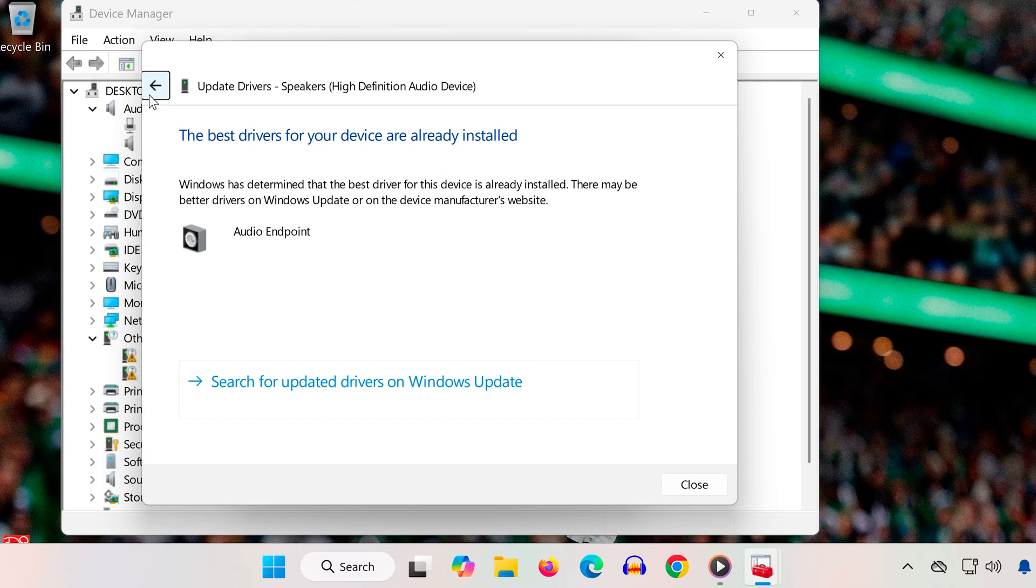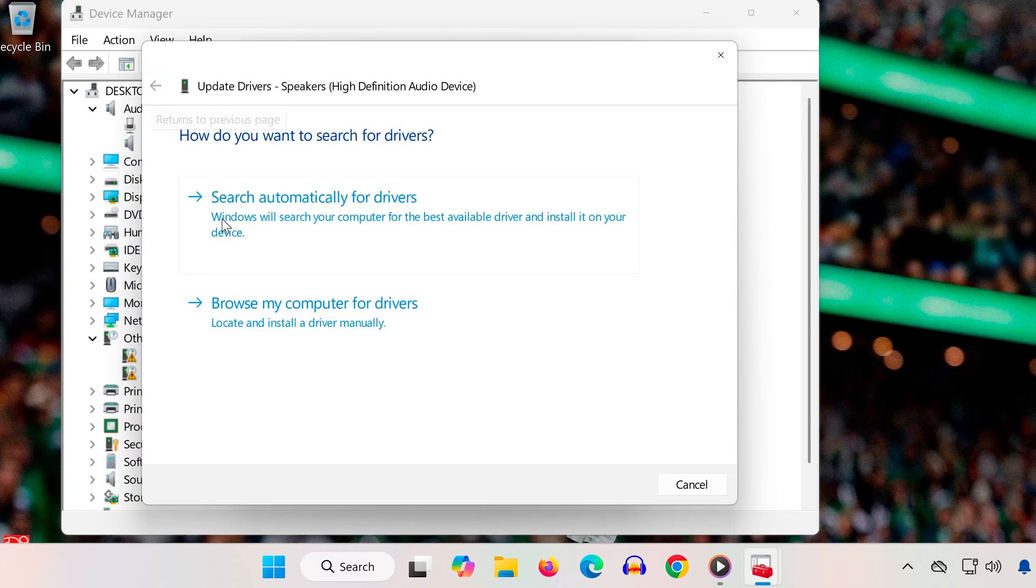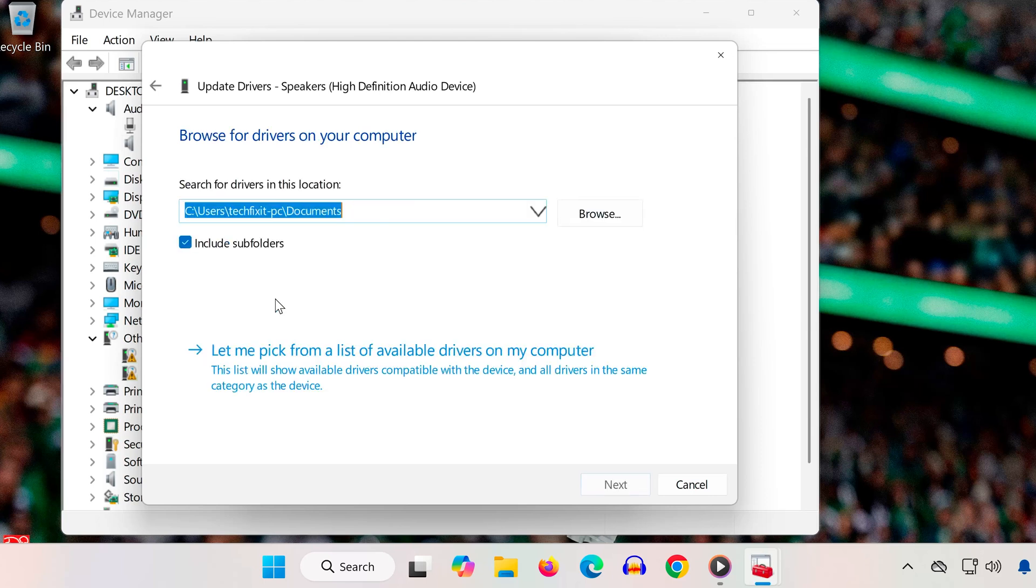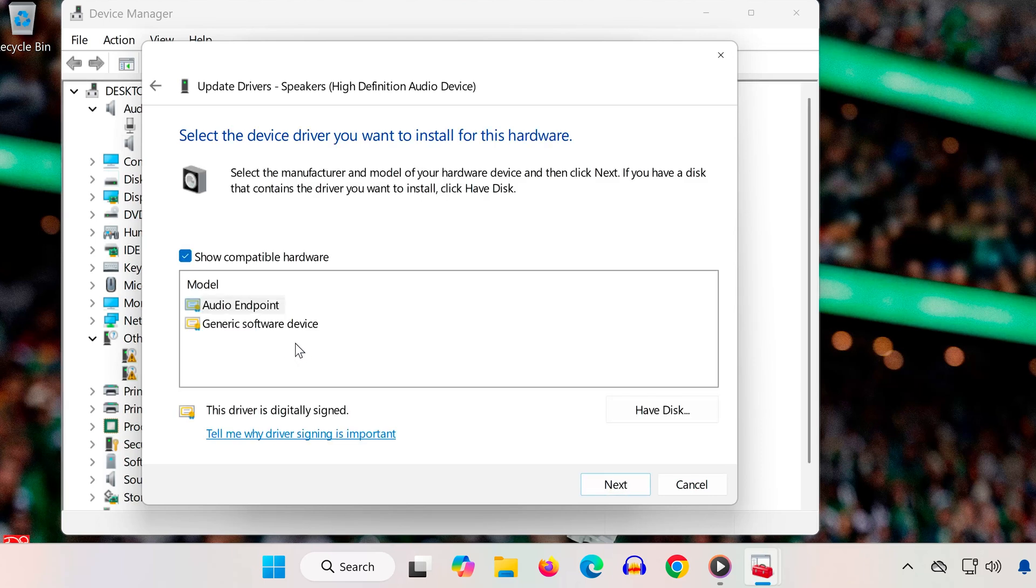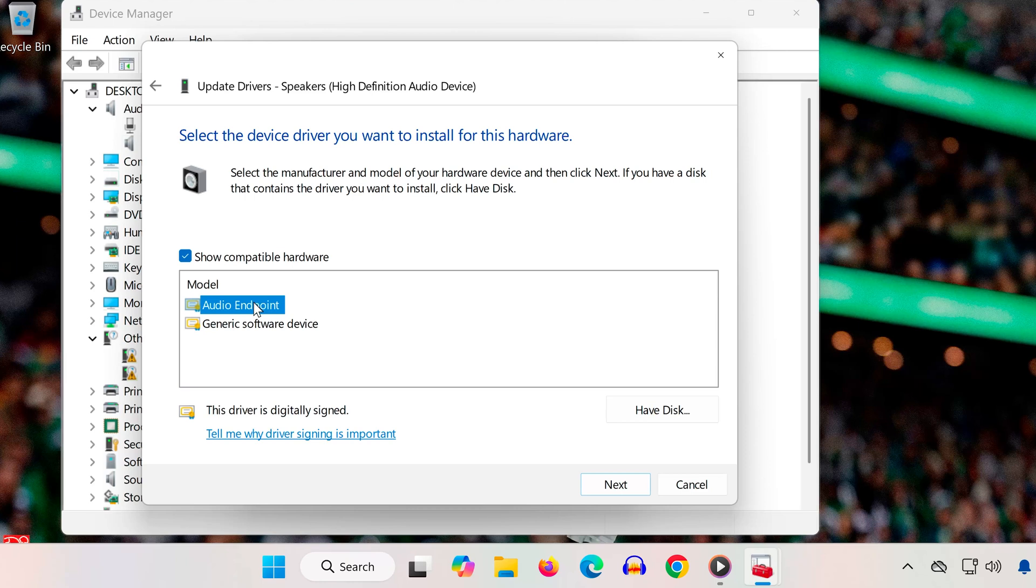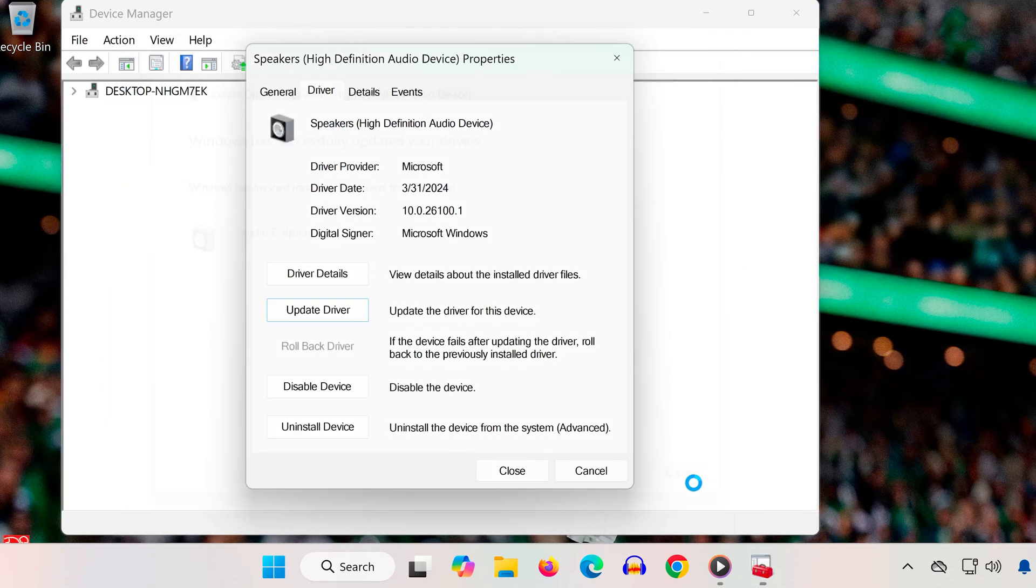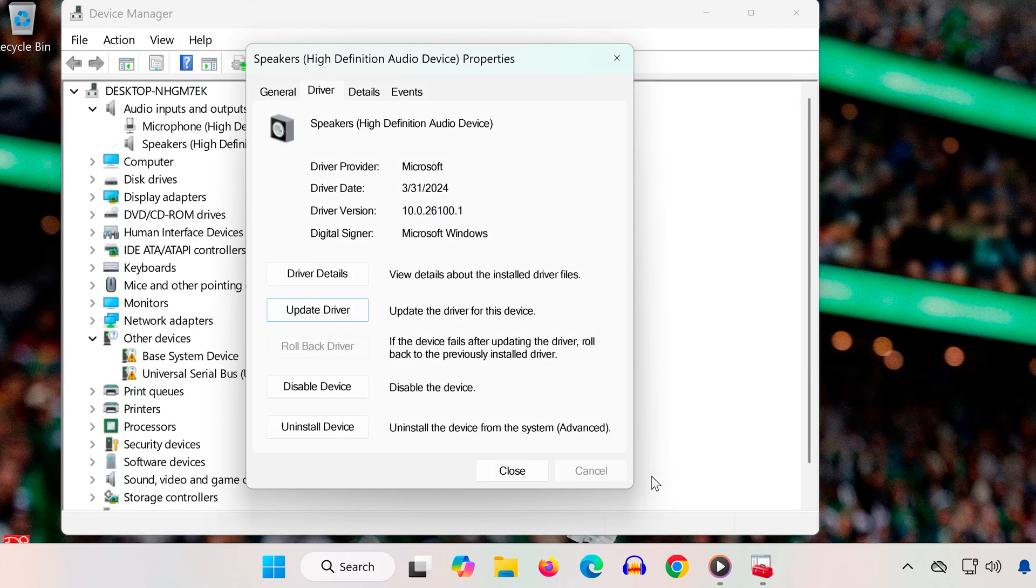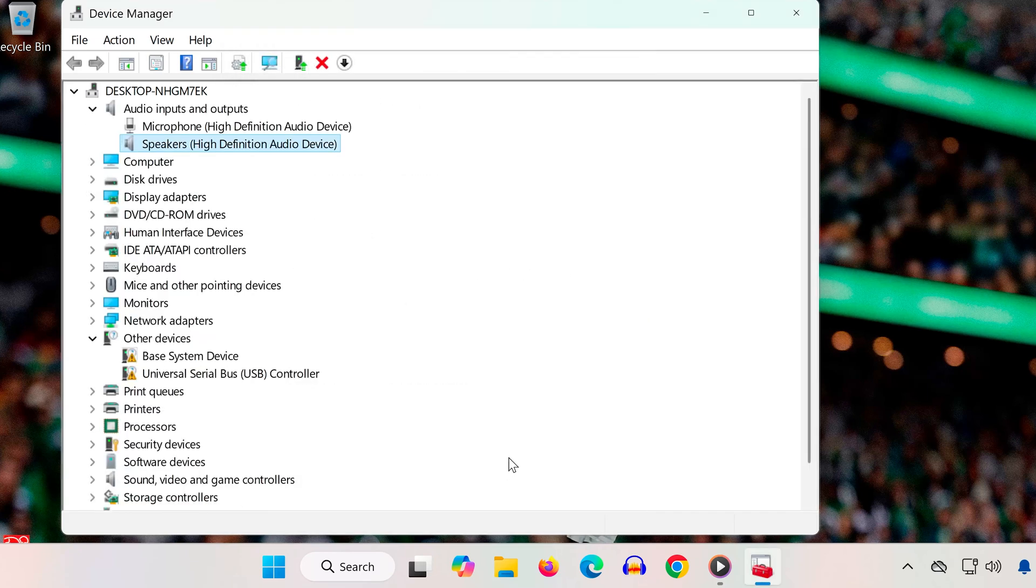Solution 6. In the same Update Driver window, click Browse My Computer for Drivers. Select Let Me Pick from a List of Available Drivers on My Computer. Choose your audio driver, click Next, and let it install. Restart your PC to apply the changes. If your current driver is corrupted, switching or reinstalling it can restore normal audio function.